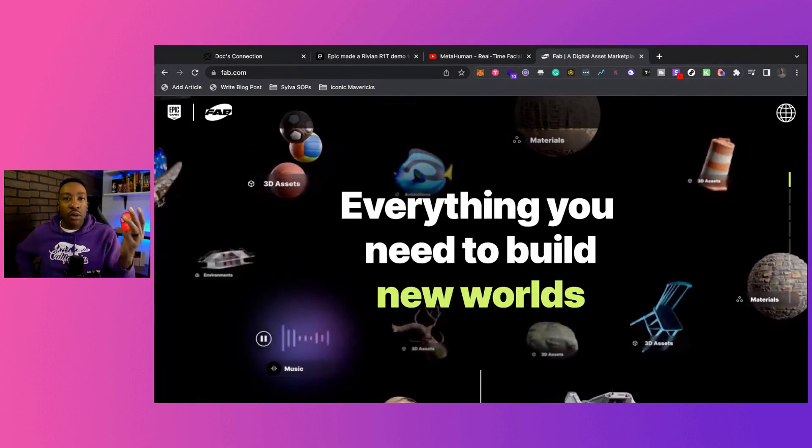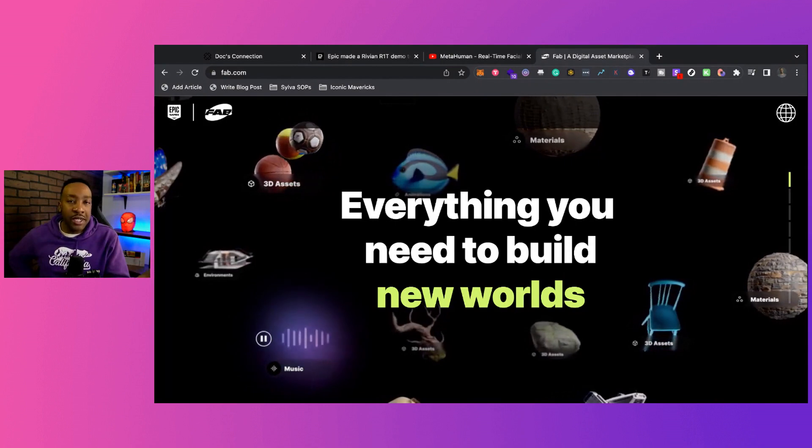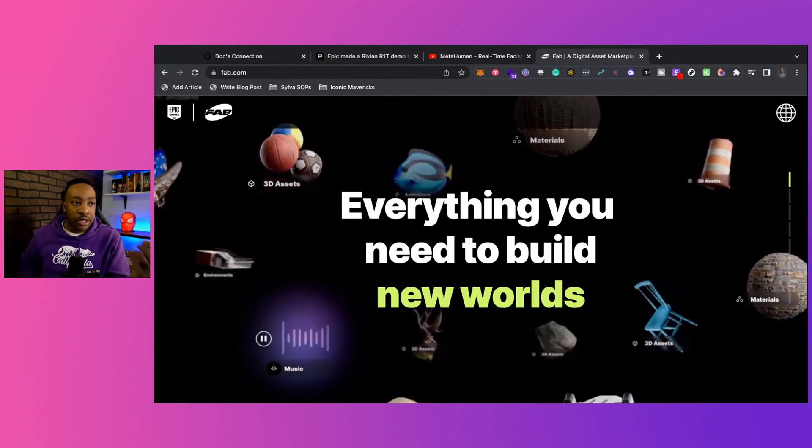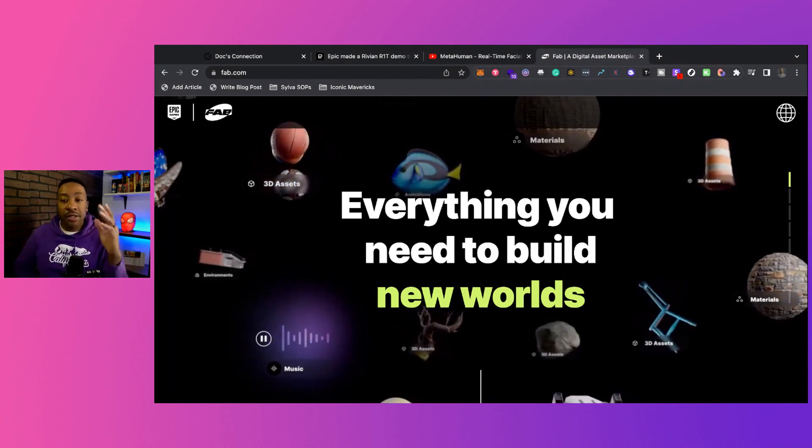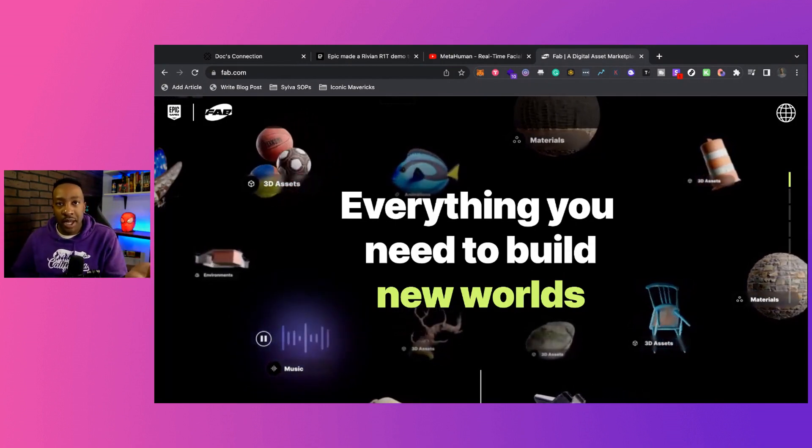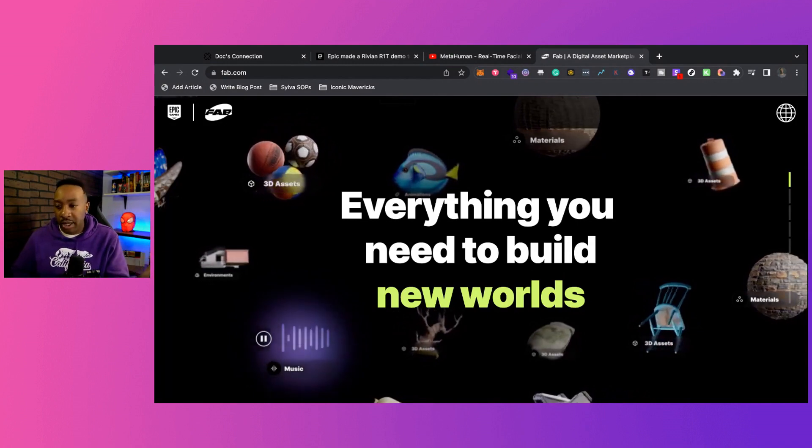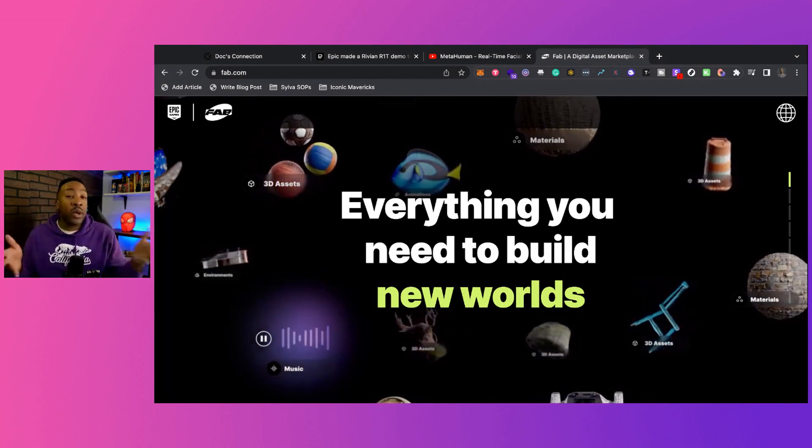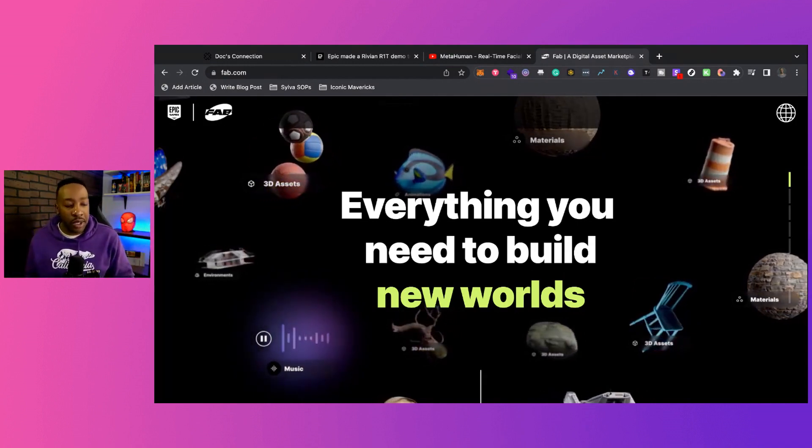If you're already creating digital assets or interested in this, there's never been a better time with what's happening with Unreal and what they're releasing. It's a win-win for everyone.